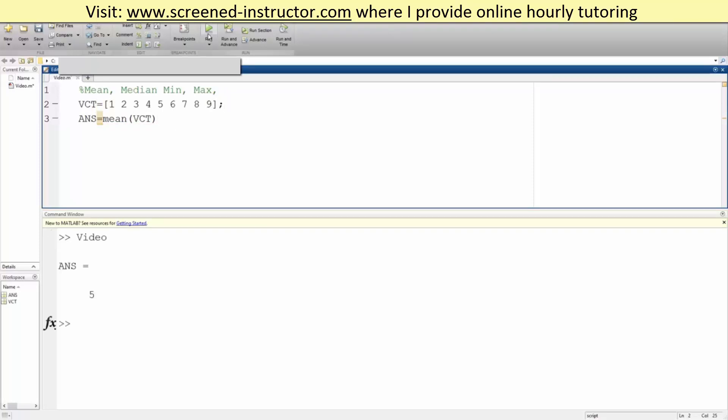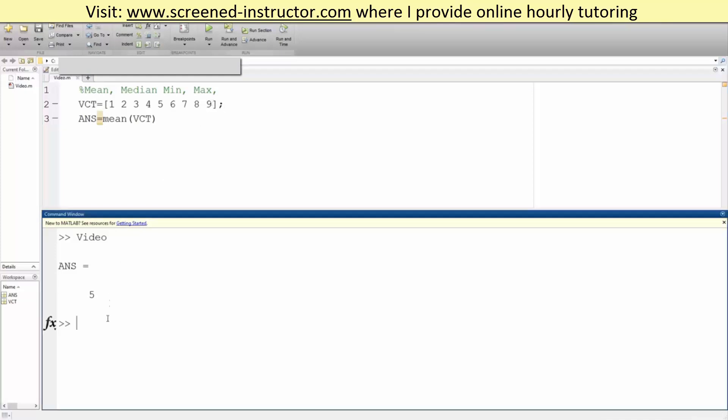Now if we hit run, the mean is 5. And since our numbers are incrementally going from 1 through 9, we know that the average will be 5. That's just like a math fact.